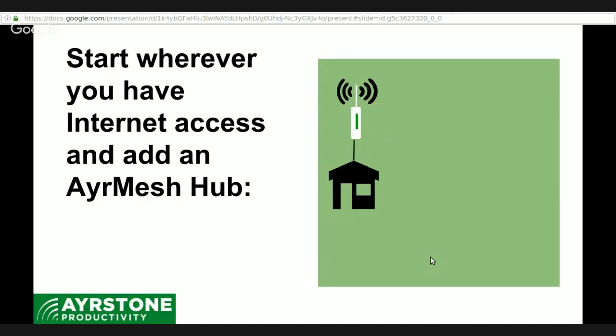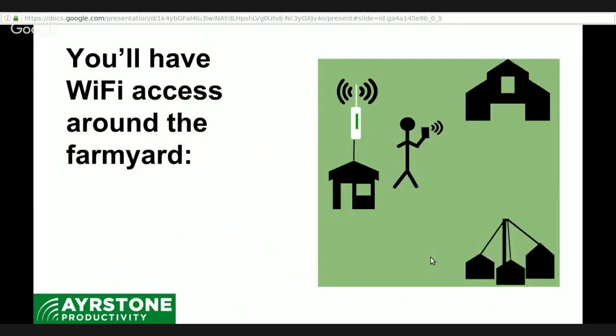You connect that first one up. You mount it up as high as possible, preferably 25 feet above any obstructions around it, and it gives you a nice, strong Wi-Fi signal. Using that, you have Wi-Fi access all around your farmyard so that you can have your own personal devices - your iPad, your smartphone, your laptop - and you won't have to use a cellular connection.